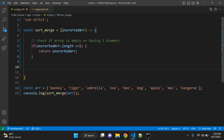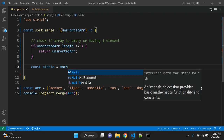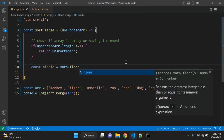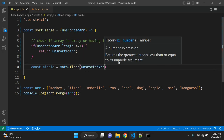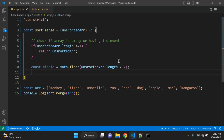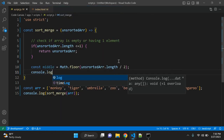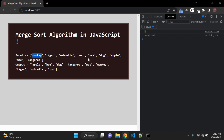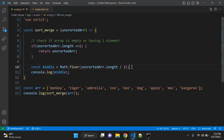After that we need to divide our array into two. Let's create one constant called middle, equal to Math.floor — a JavaScript object function that returns the greatest integer less than or equal to its numeric argument. We will pass unsorted array dot length divided by 2. We are receiving 4 because we have 9 elements, so middle will be 4.